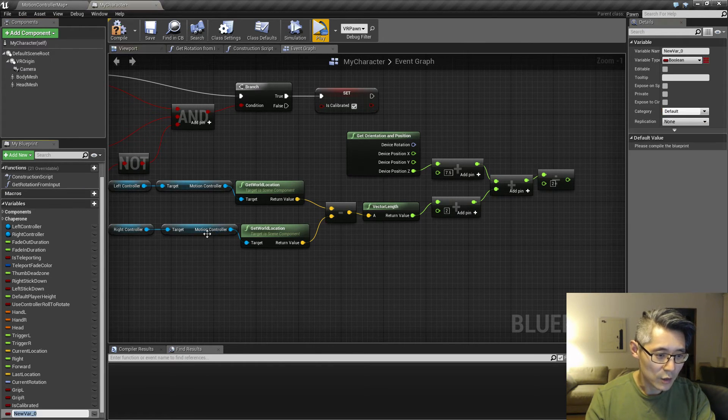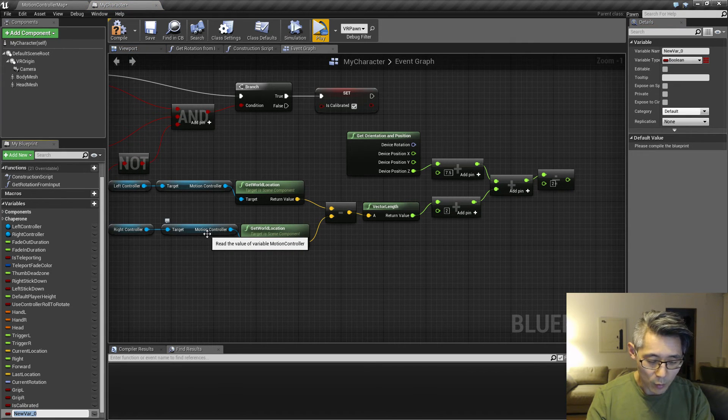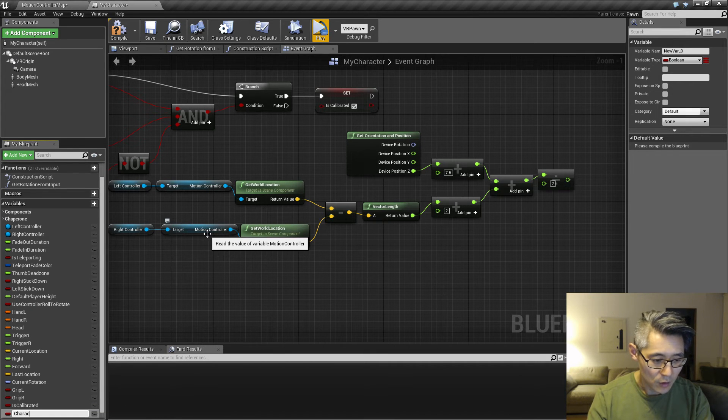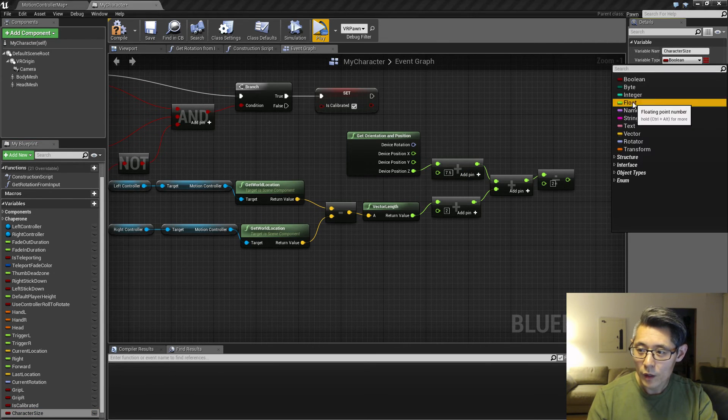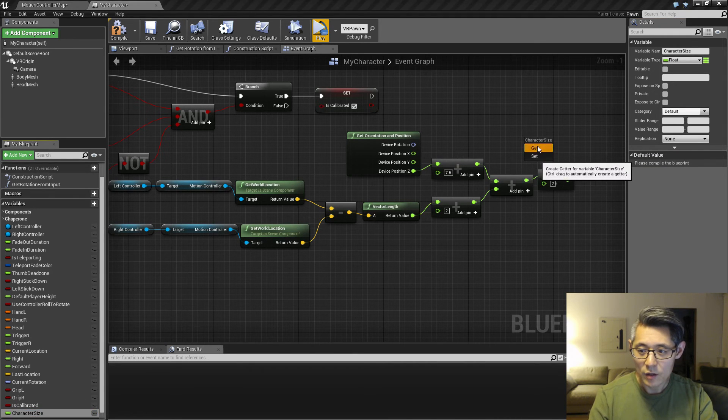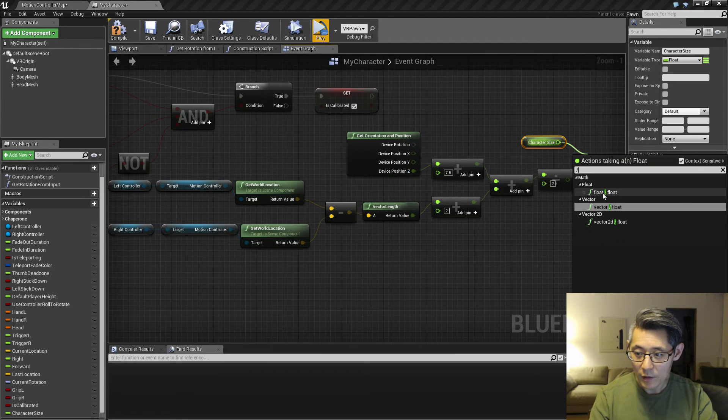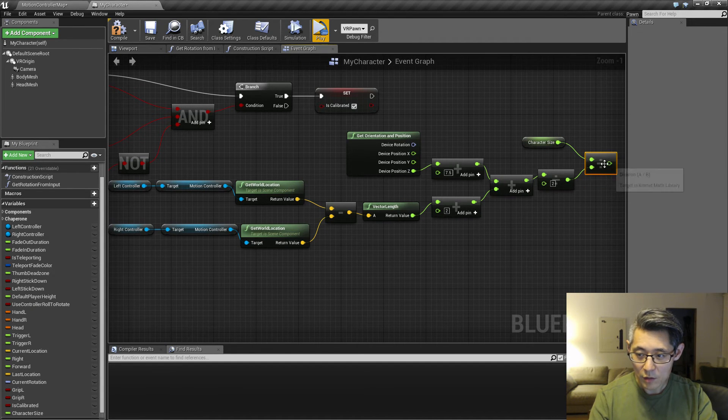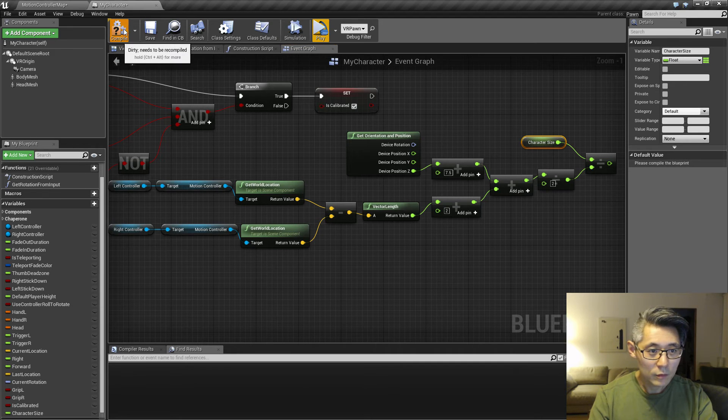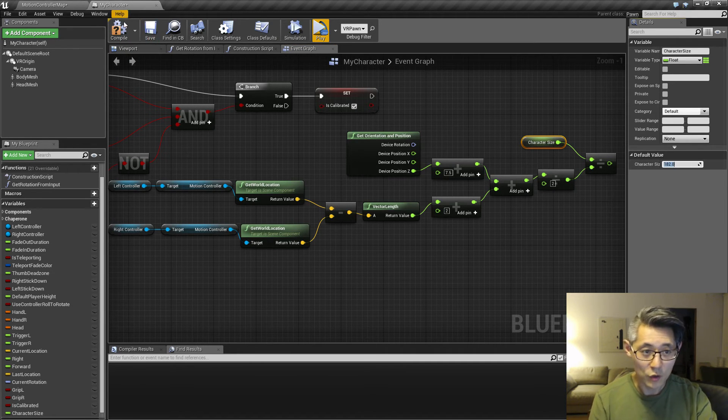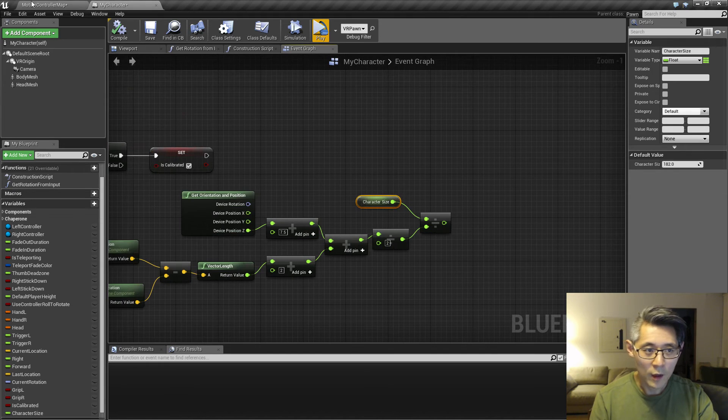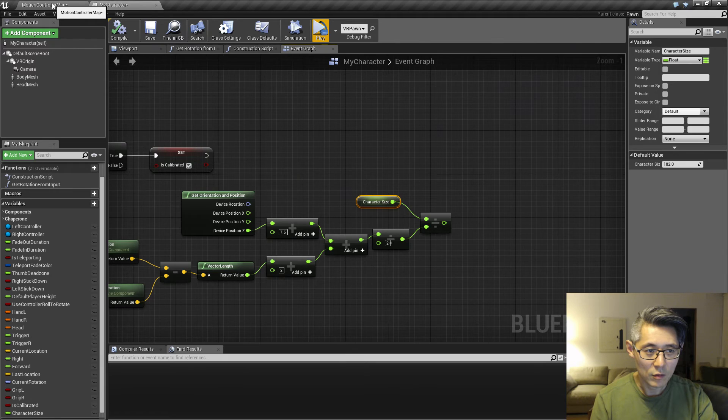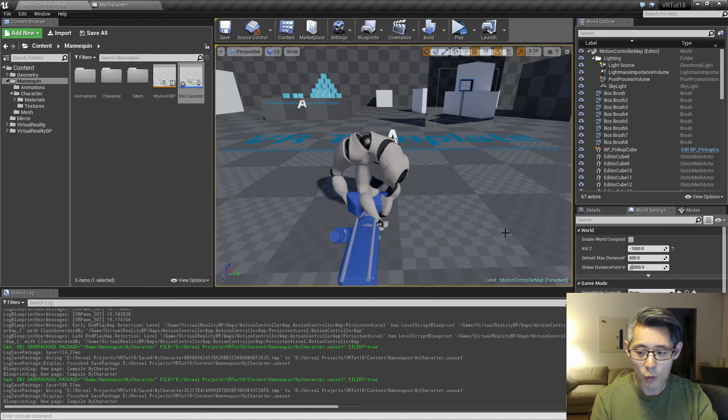So another way we can do that, which I prefer to do, is to say I know my character is 182 centimeters. So I'm going to create a character size as a float, and then I'm going to say this size I want to divide by this. And I'm going to set this to 182. So this 182 is the in-game character size. And instead of sizing the character to our player, we're going to size the whole world.